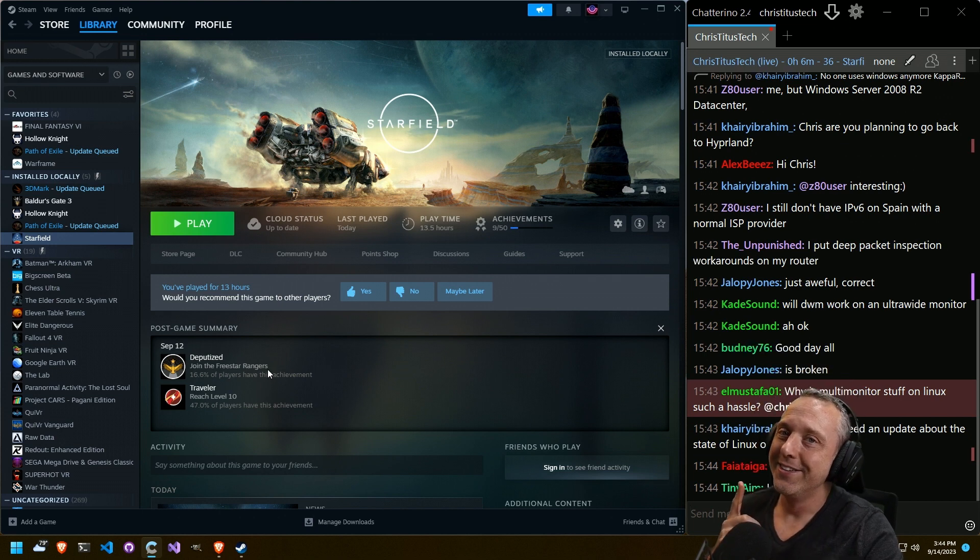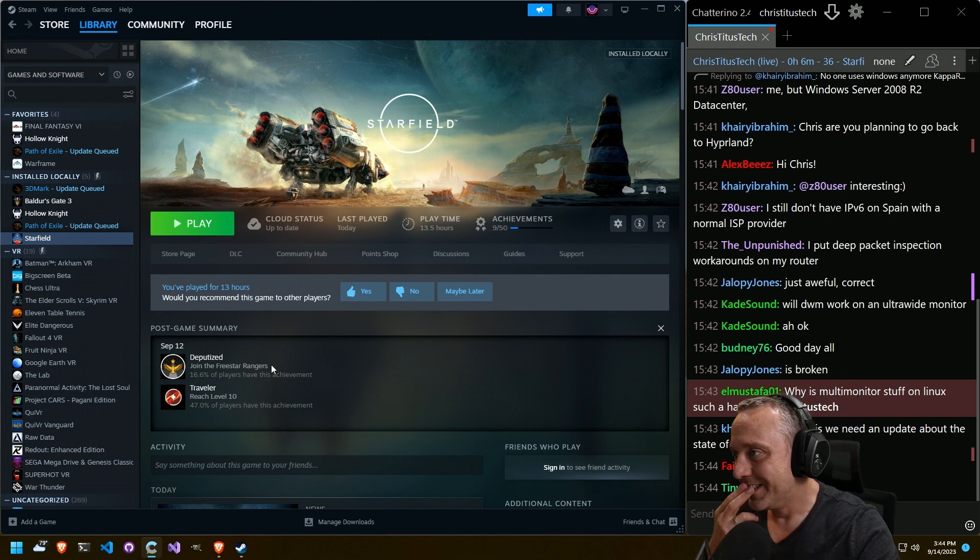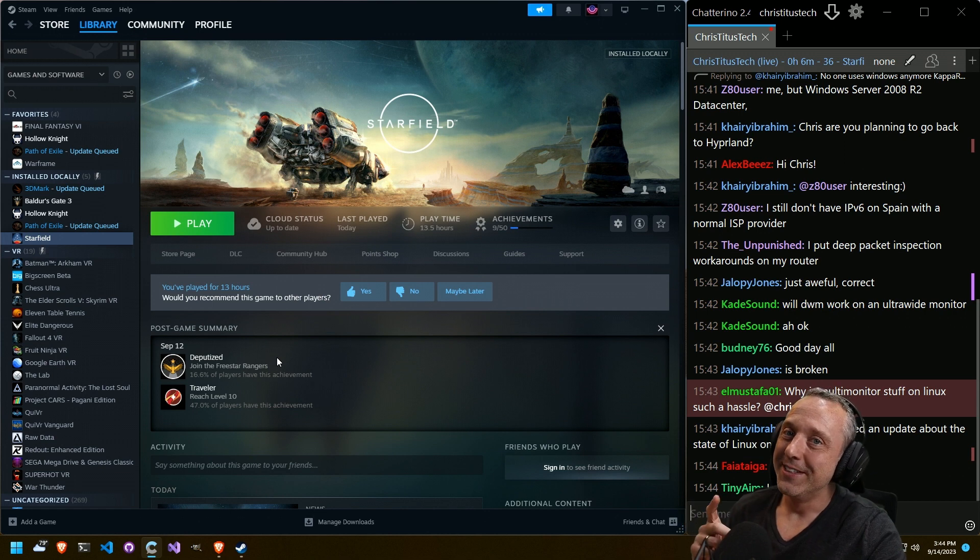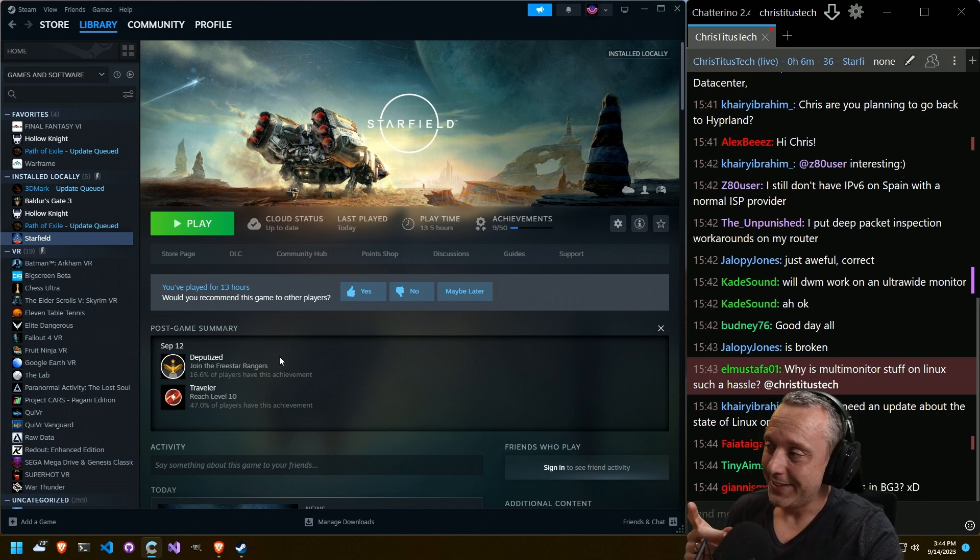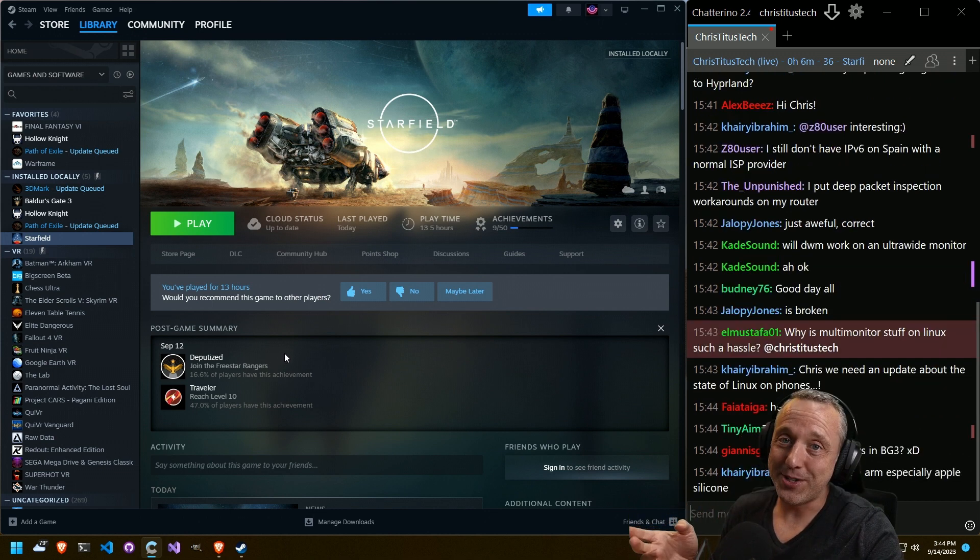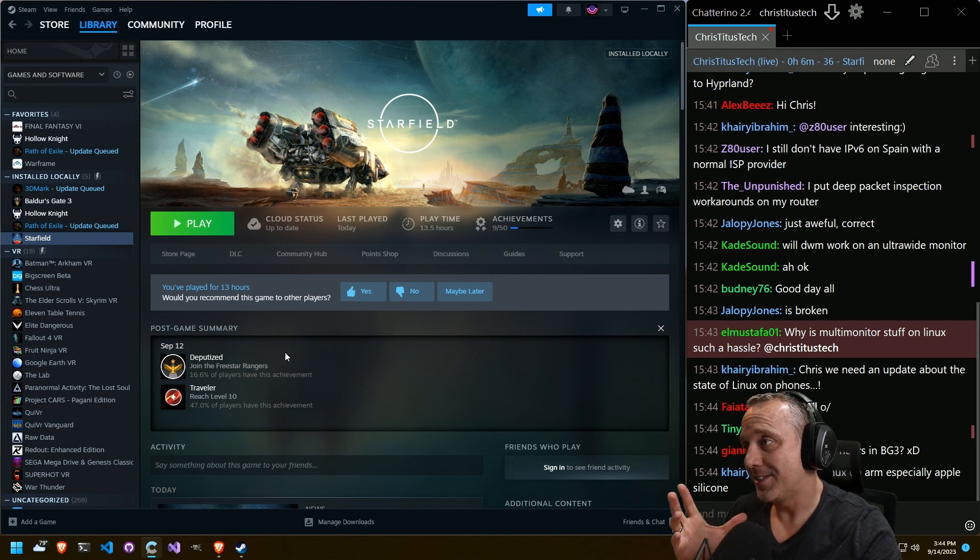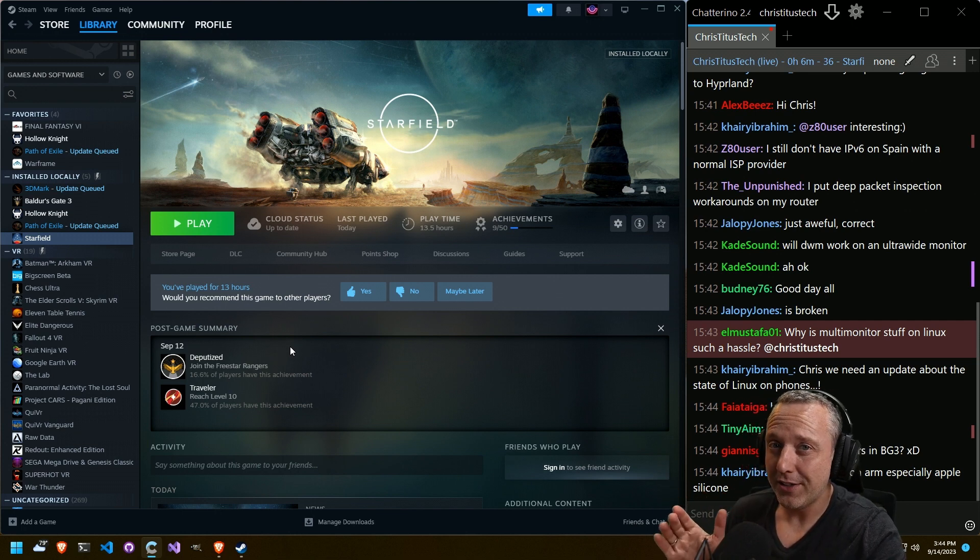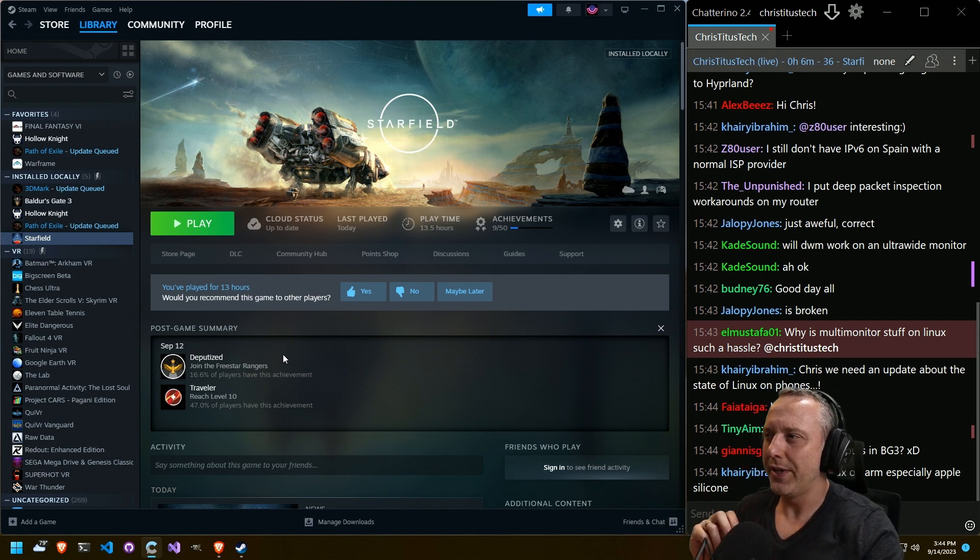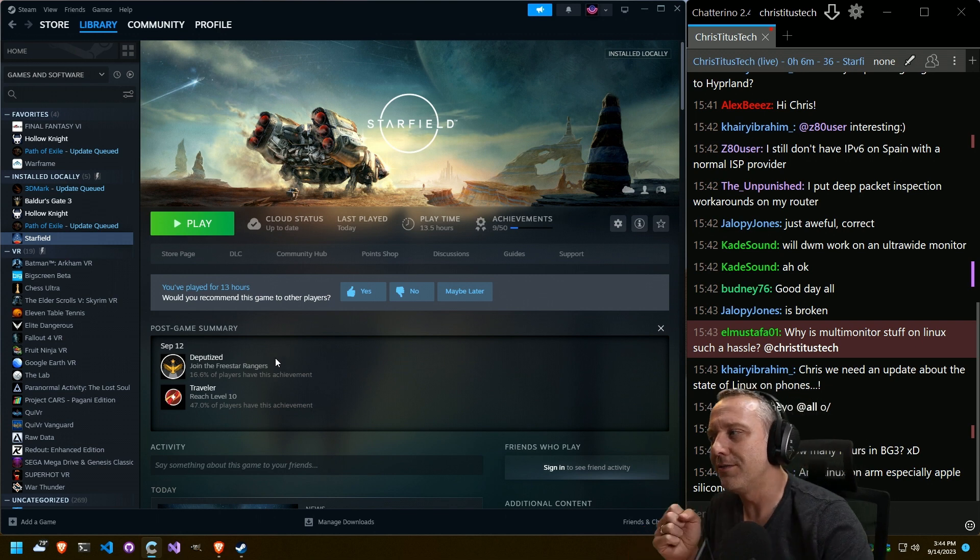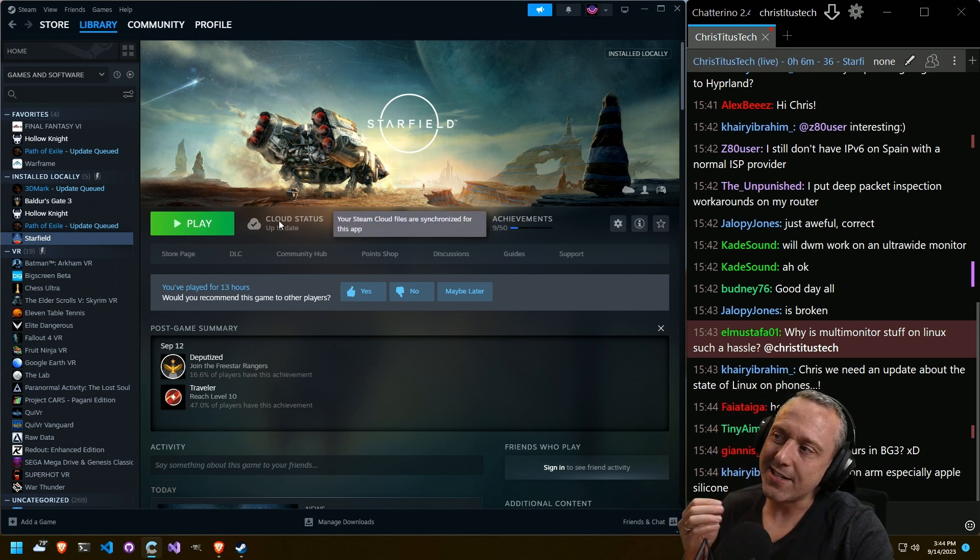That's the thing about Bethesda though. Bethesda games in general, you mod until you break it and then you break your game save. And that's just a sad day. I think we've all done that. Anybody that's played Bethesda games and modded extensively, that's a thing.